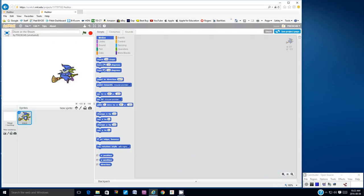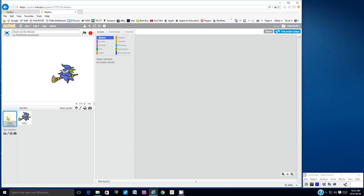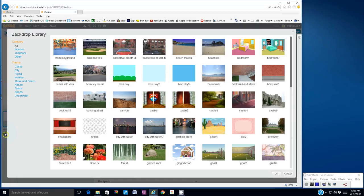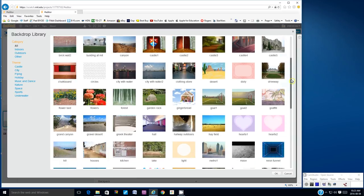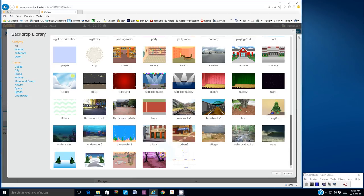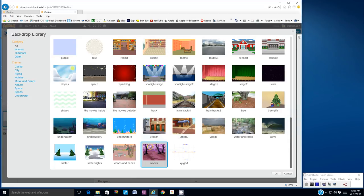We have the witch sprite loaded. Right next to that, let's click on the stage info panel, and then we're going to add a backdrop. Right below the stage info, there's a button here — choose a backdrop from the library. Let's click on that button. We're going to look for the woods background. Let's scroll down — it's right near the end here and it's called woods. So let's click on that and then click OK.